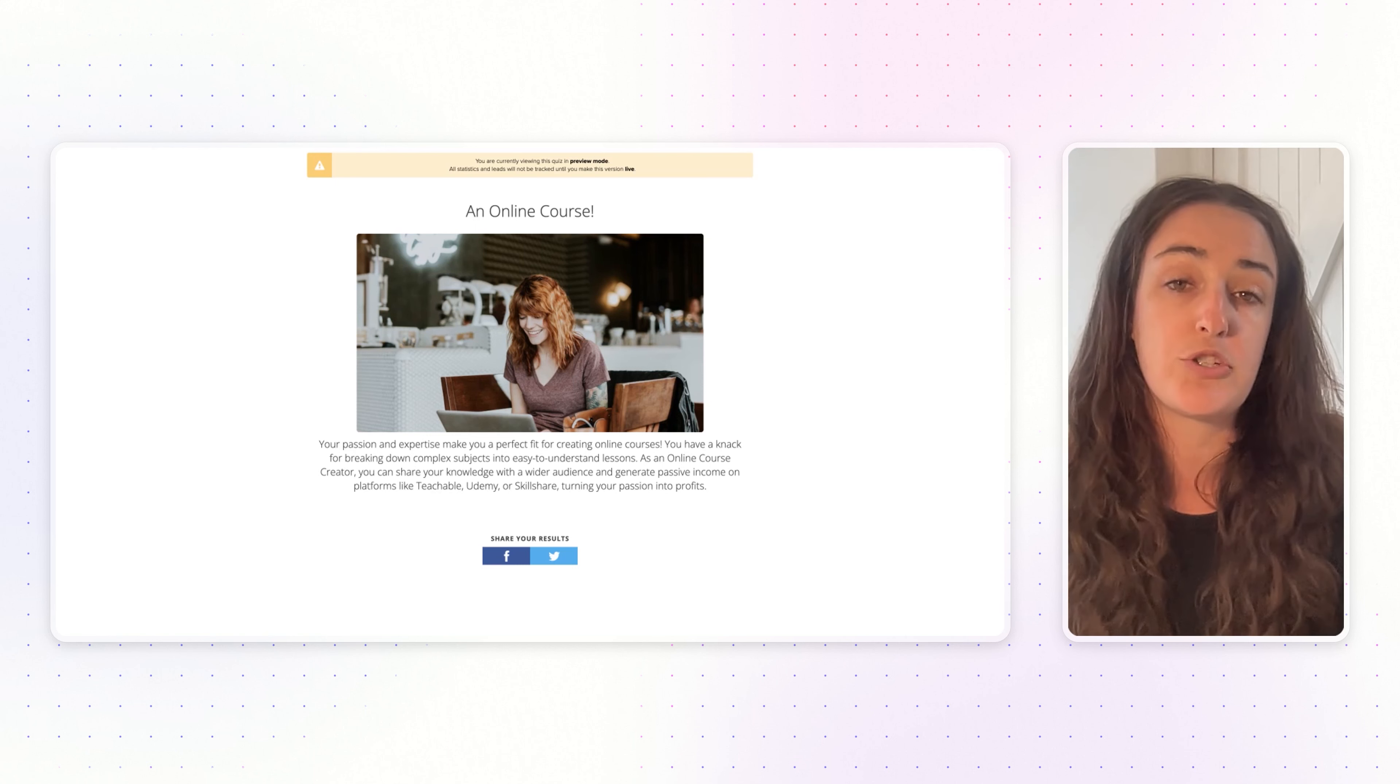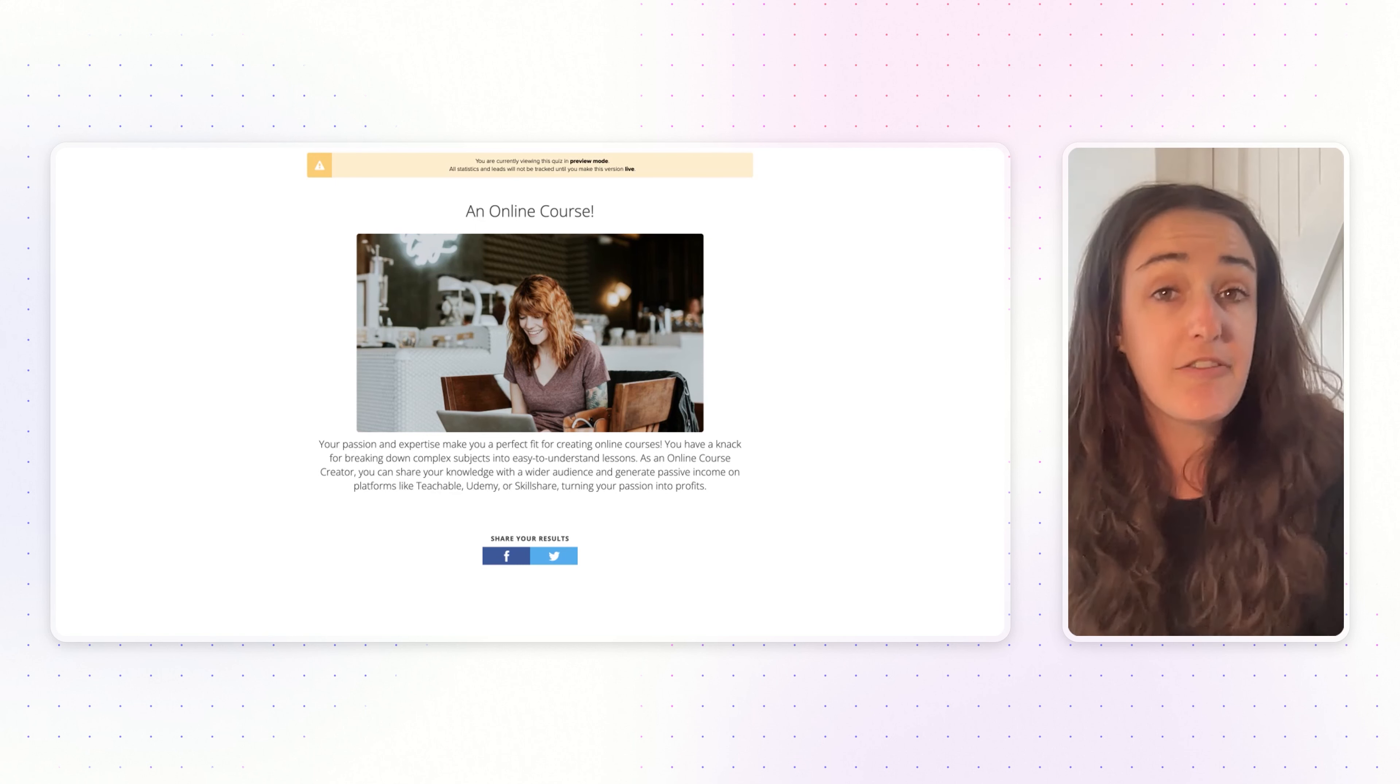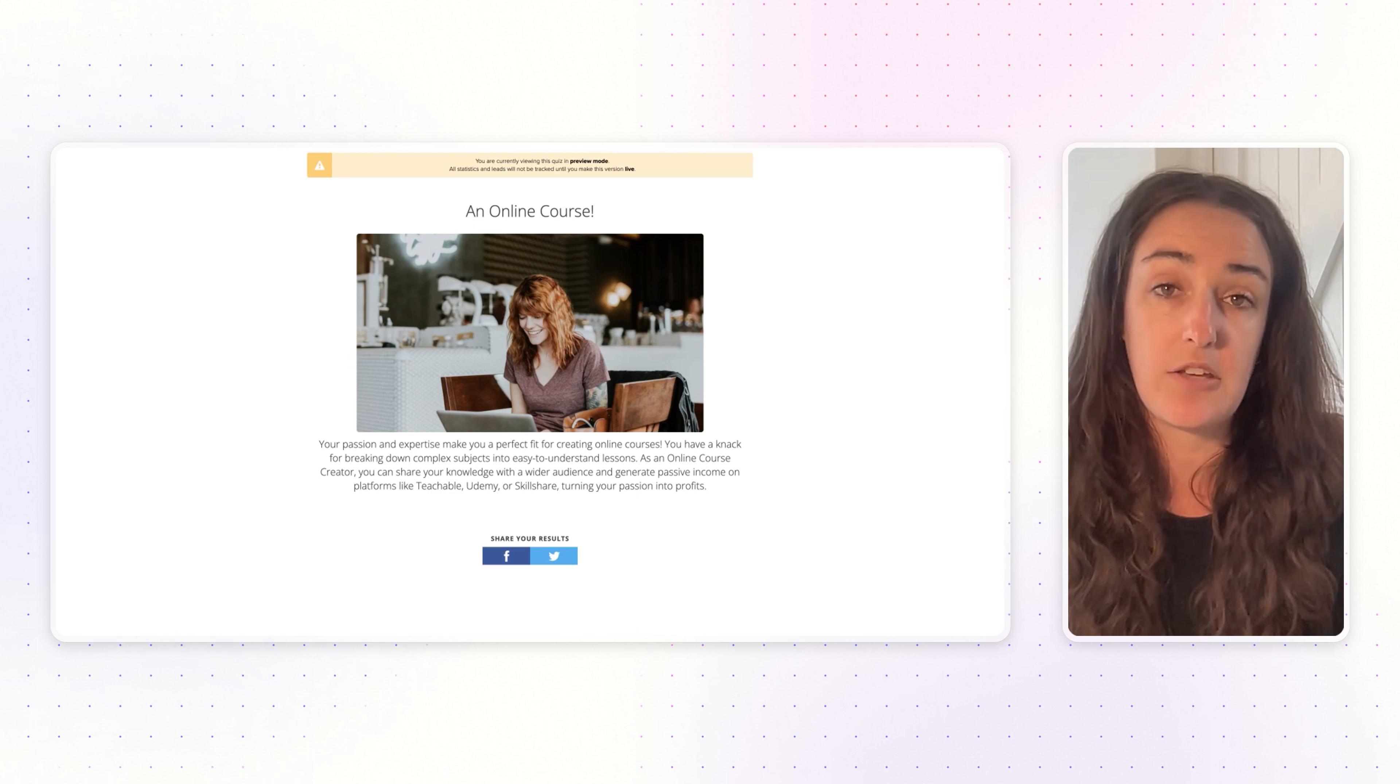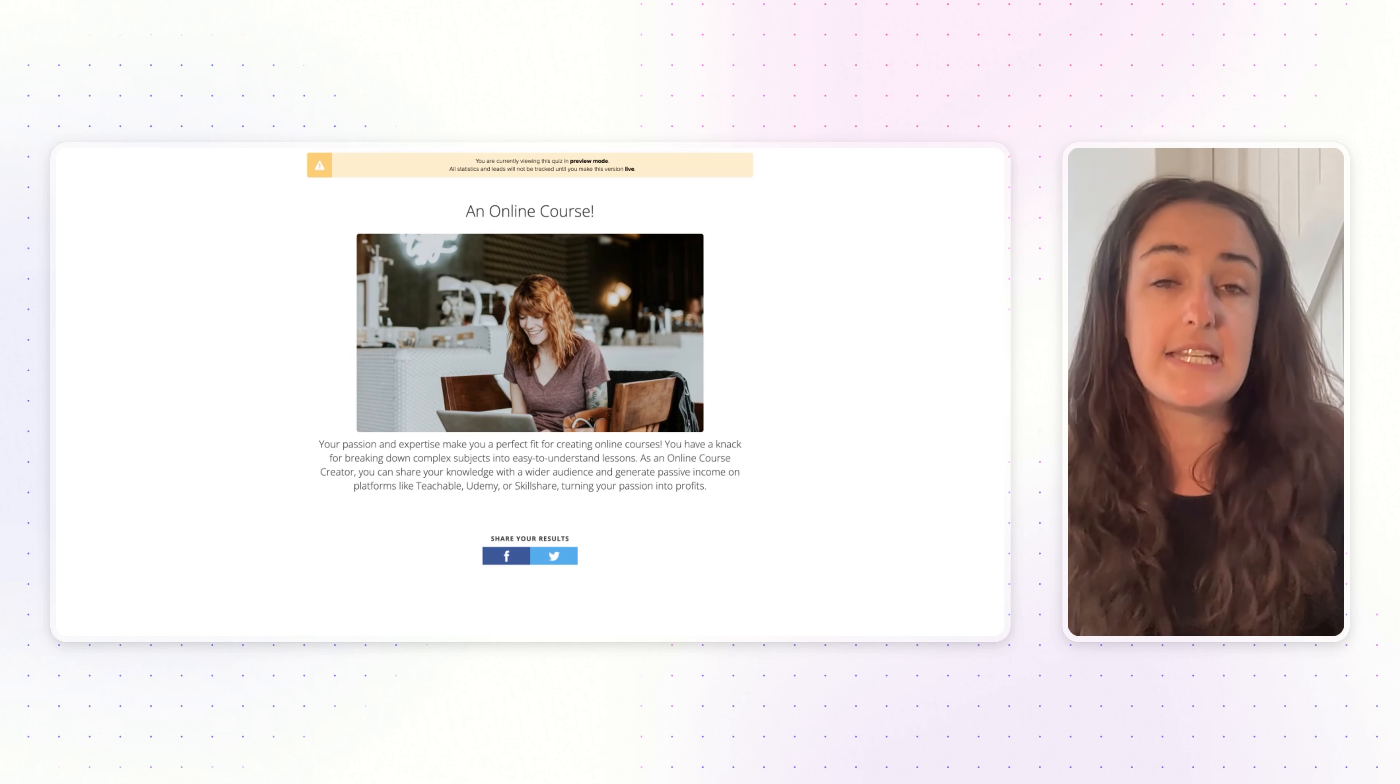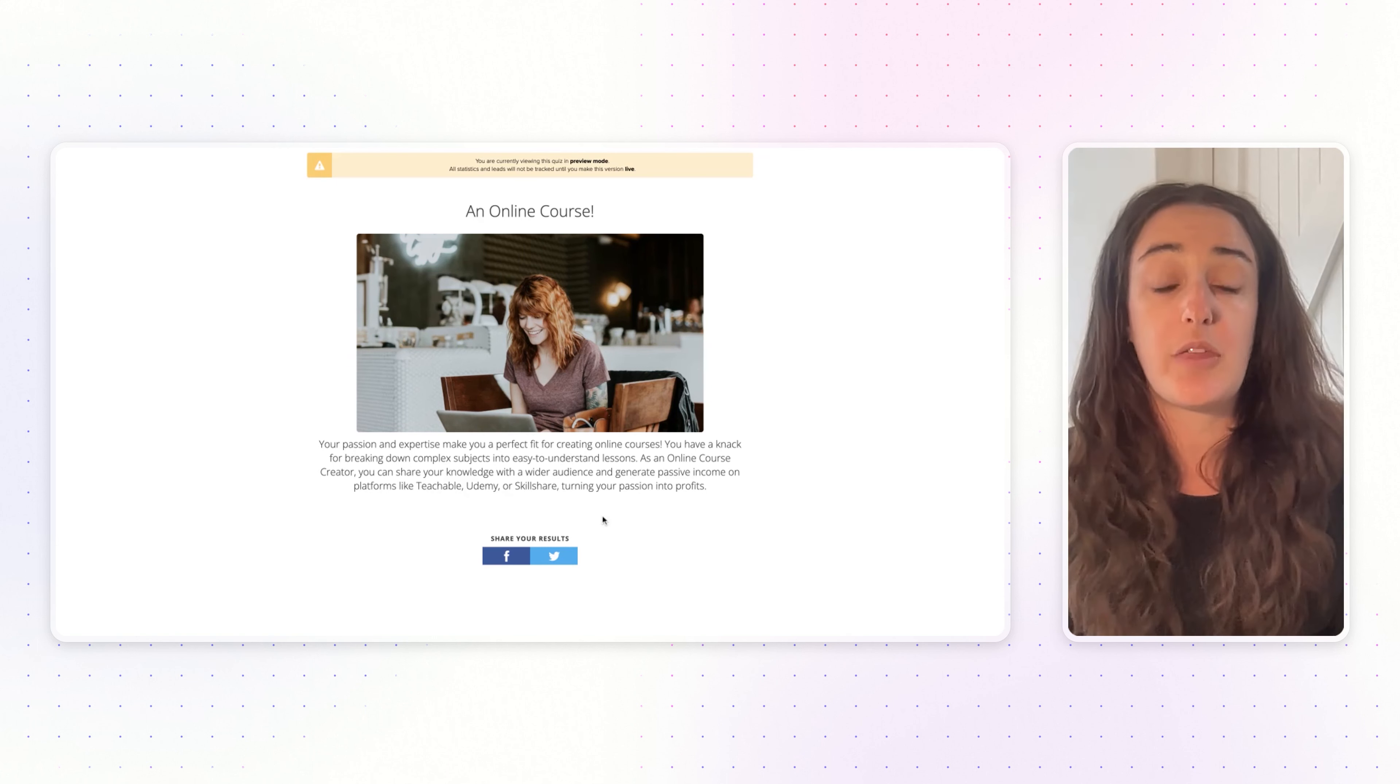If that's 'go check your email because I just sent you some resources,' then just say that right here on the result page so they know to go check their email for this content.